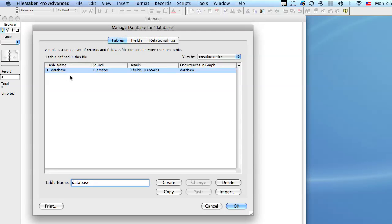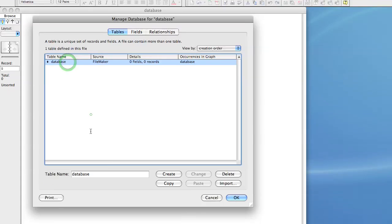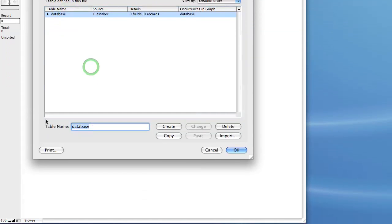By default, FileMaker is going to create the first table and give it the name of your file. So let's go ahead and rename this table. Let's call it contacts and we'll click change.